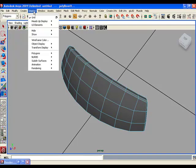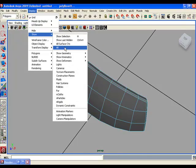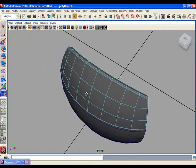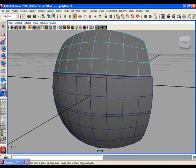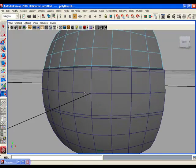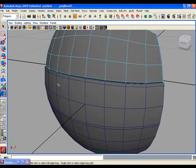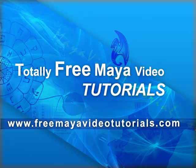Show the hidden objects and repeat the same bevel procedure with the remaining pieces.